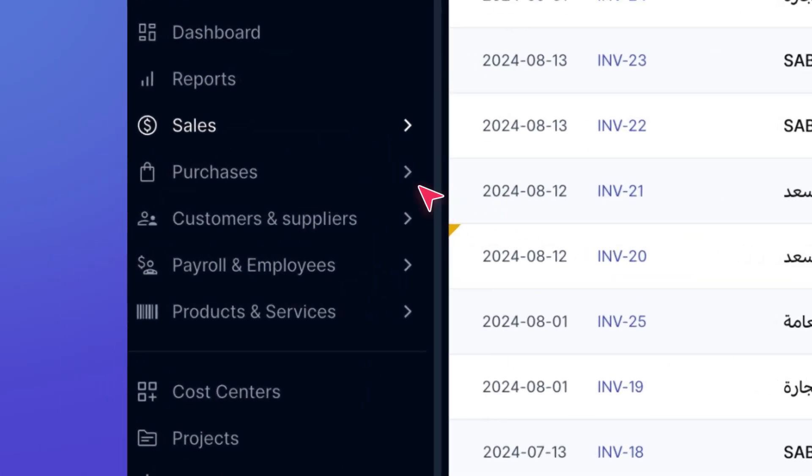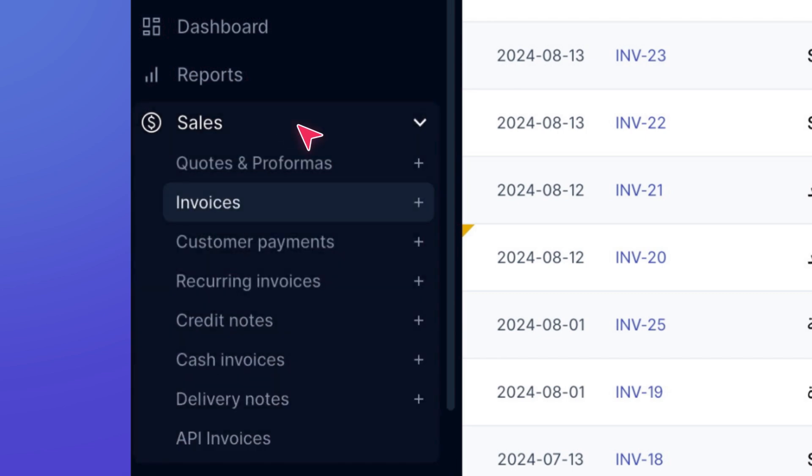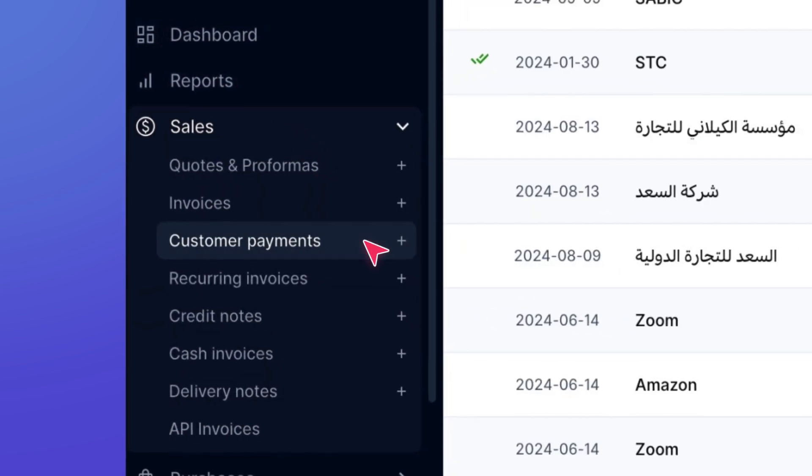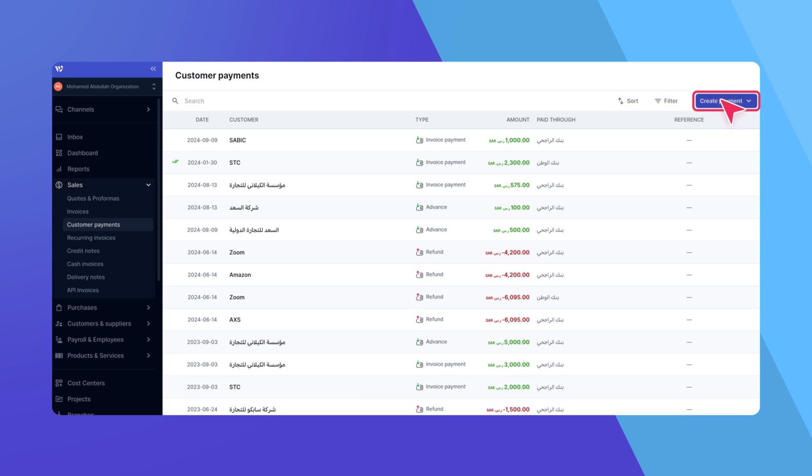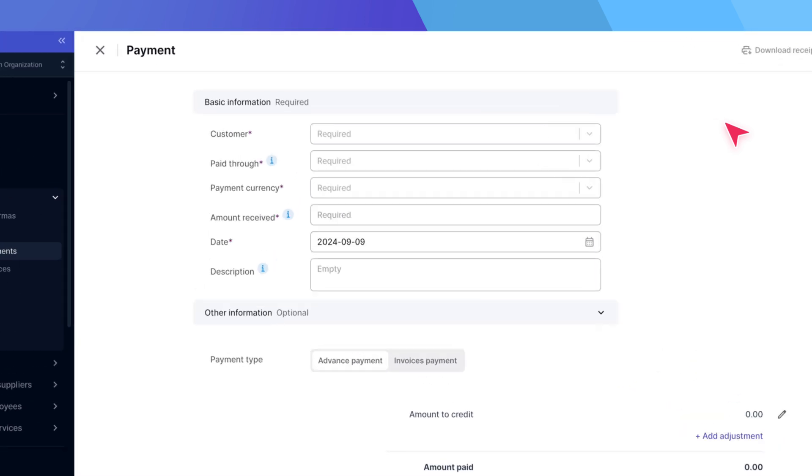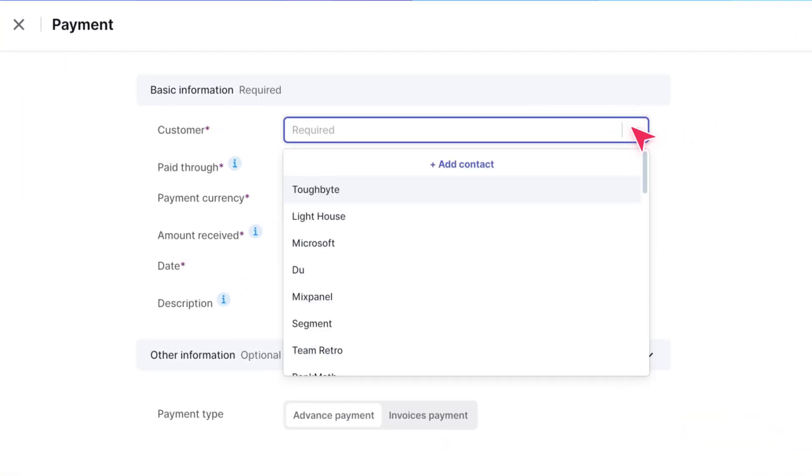First, from the left-side menu, click on Sales, then select Customer Payments. To create a new payment, click Create Payment and choose Invoices Payment Advance from the drop-down. In the Create Payment window that opens, start by selecting the customer.